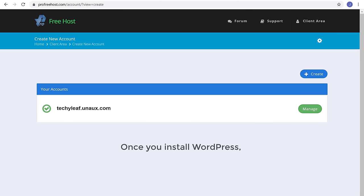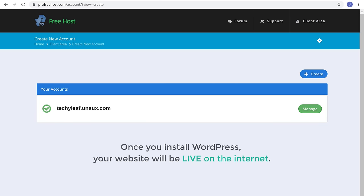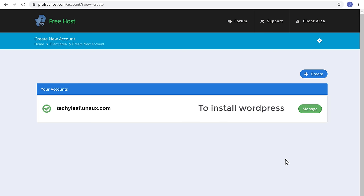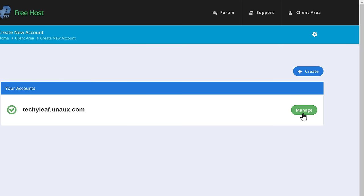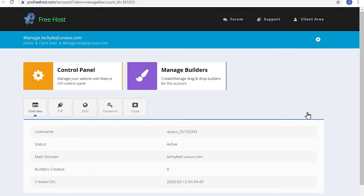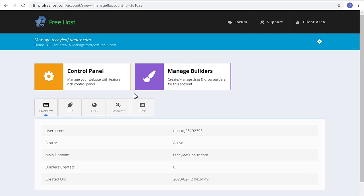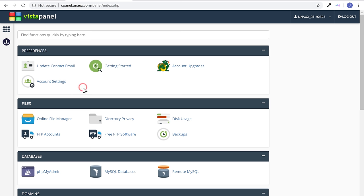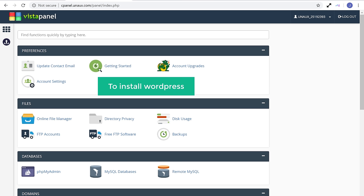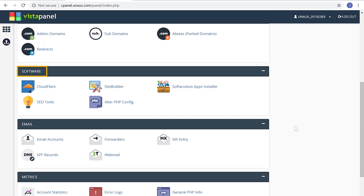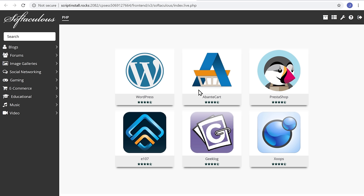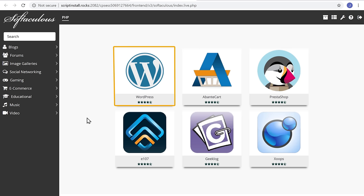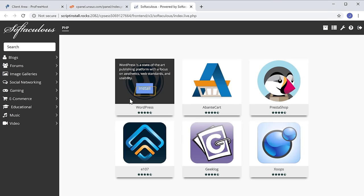So once you've installed WordPress, your website will be live on the internet. To install WordPress, just click Manage, and then click Control Panel. Now scroll down, and then under Softwares, select Apps Installer. It will take you to this page. So to install WordPress, go here and then click Install.